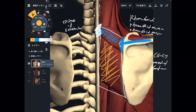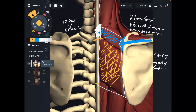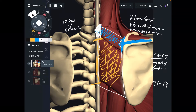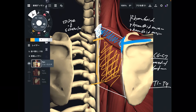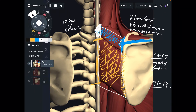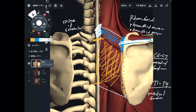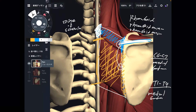Let's go to rhomboid major. The origin is here — these are thoracic spines. This fiber is from T1 through T4. Basically, rhomboid minor attaches to cervical spines and rhomboid major attaches to thoracic spines — this is important to distinguish. The insertion is the same as rhomboid minor: the medial border, particularly below the spine of scapula. Rhomboid minor is above the spine of scapula; rhomboid major is below it.